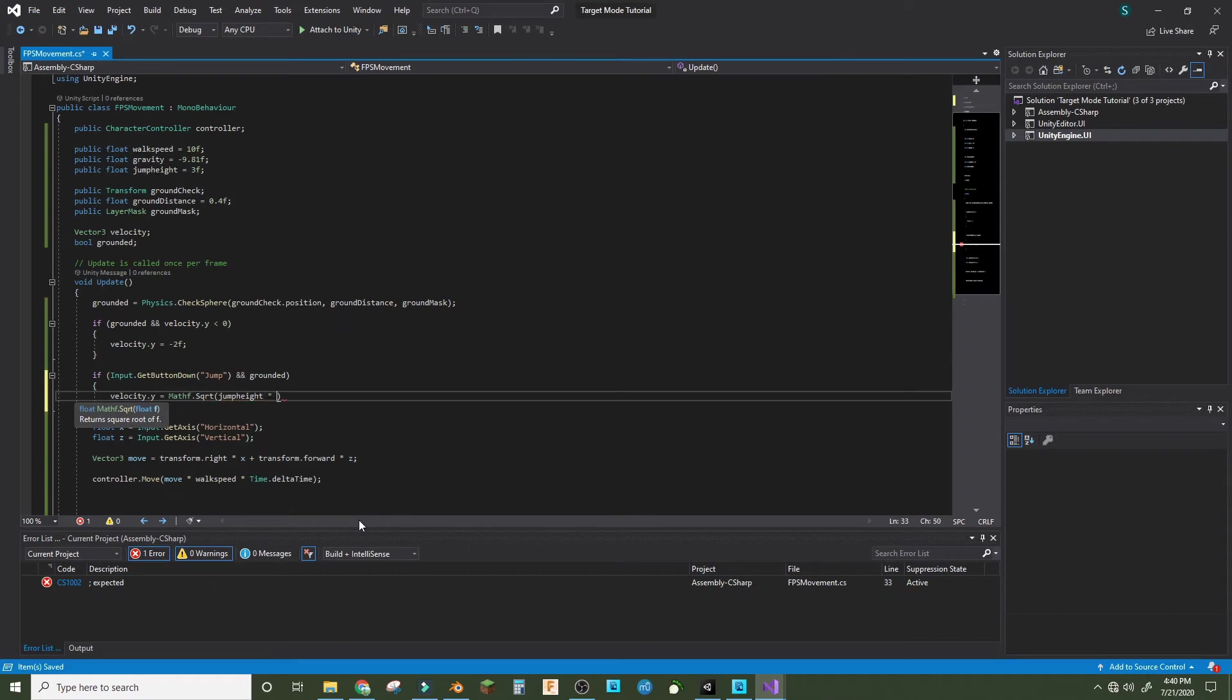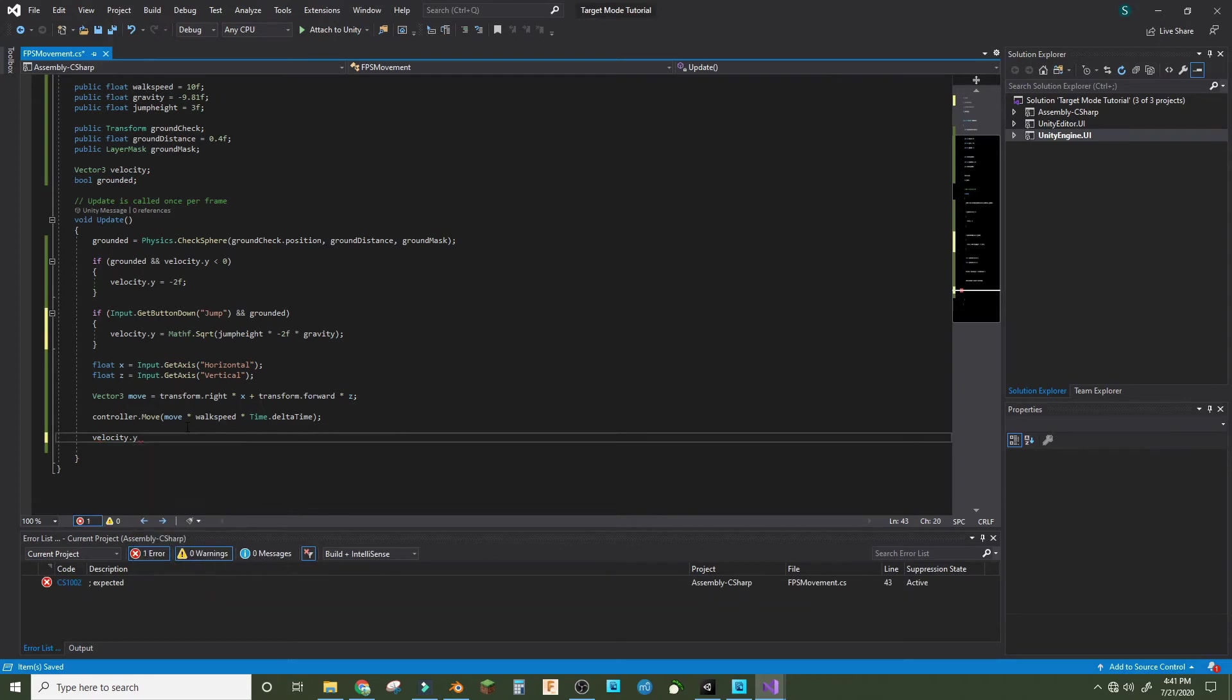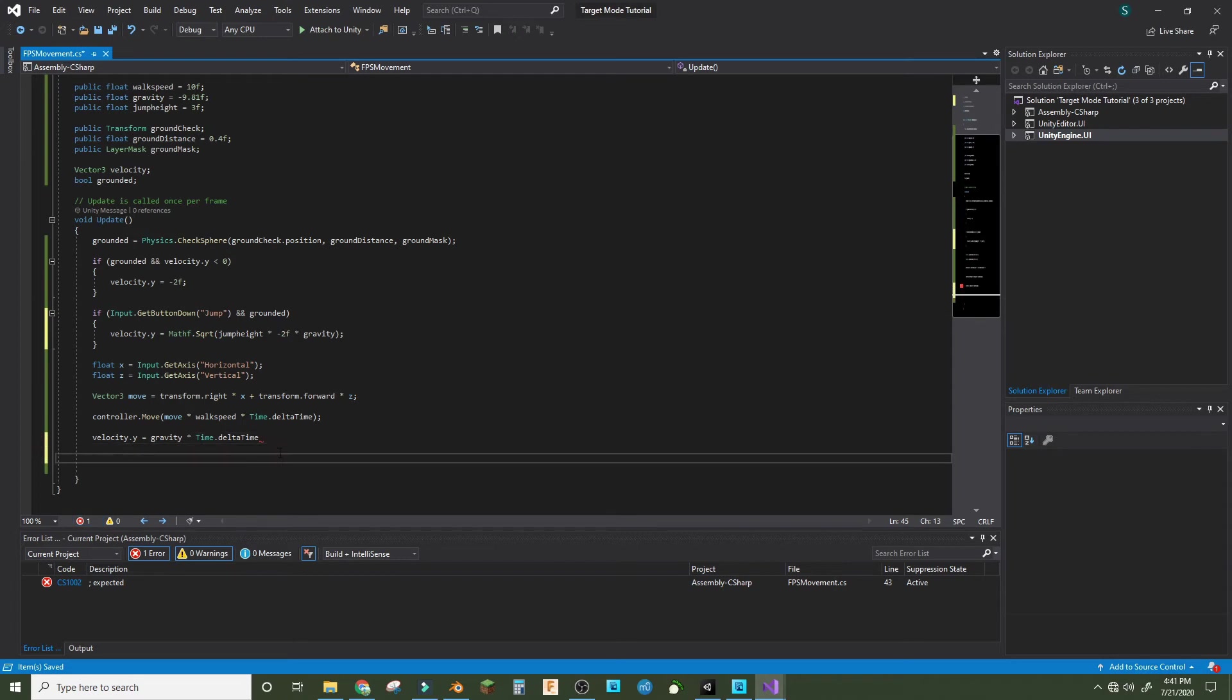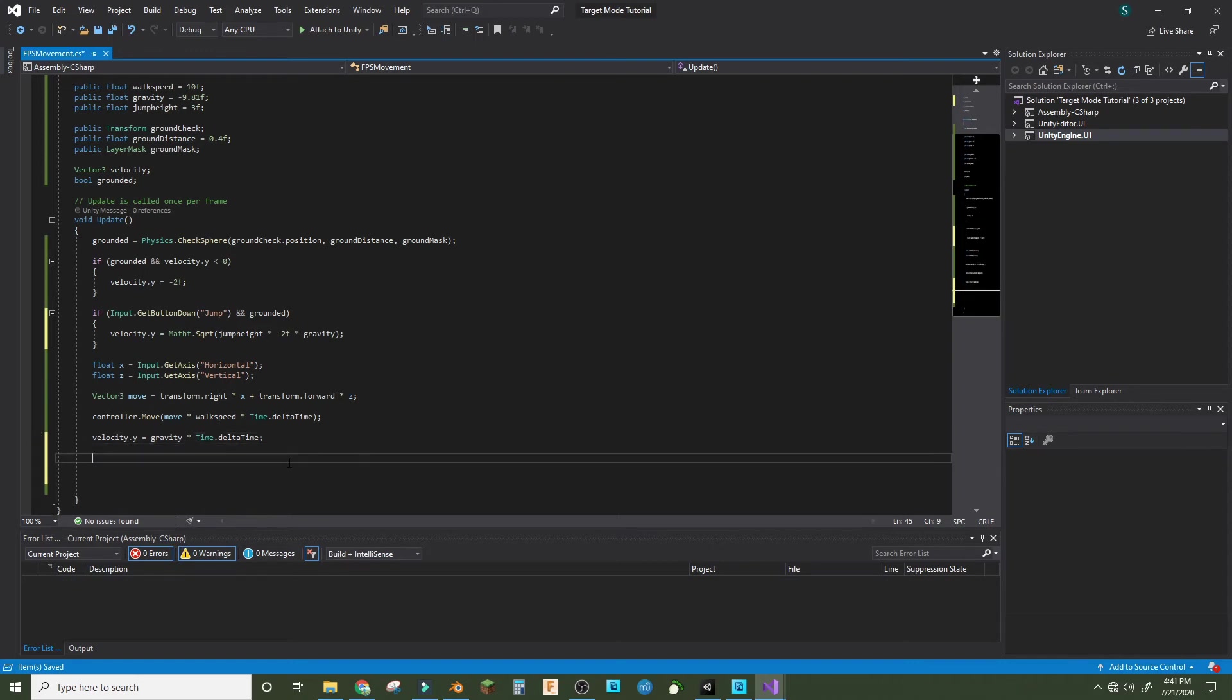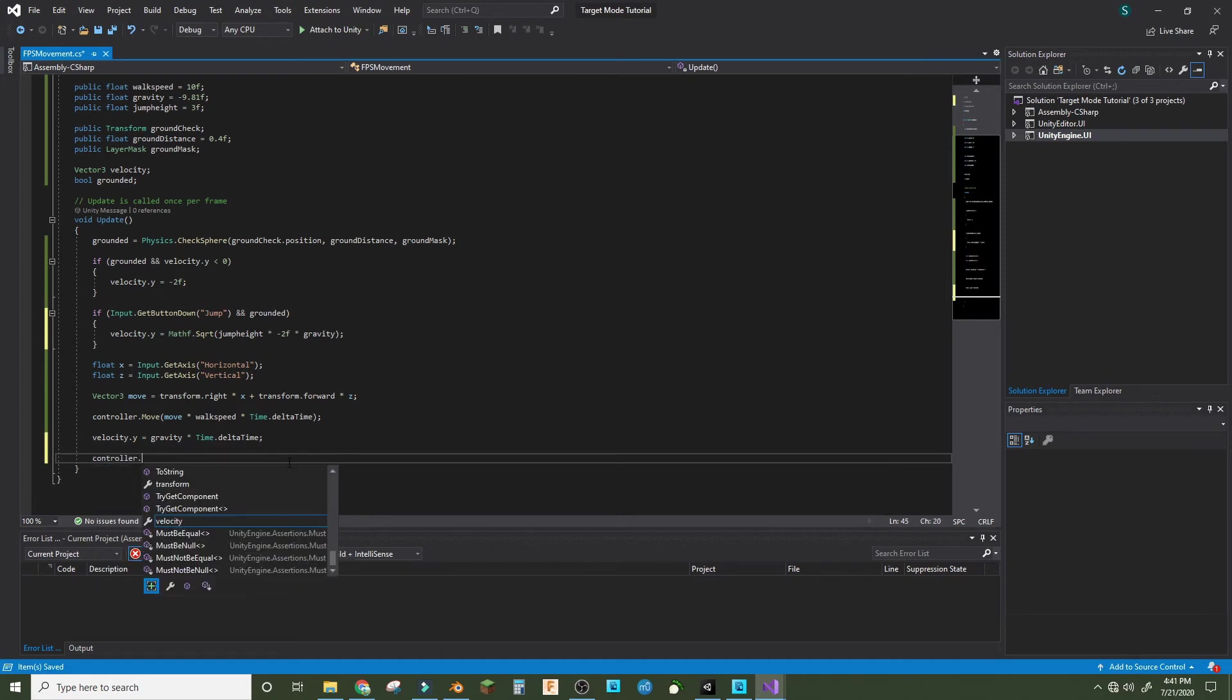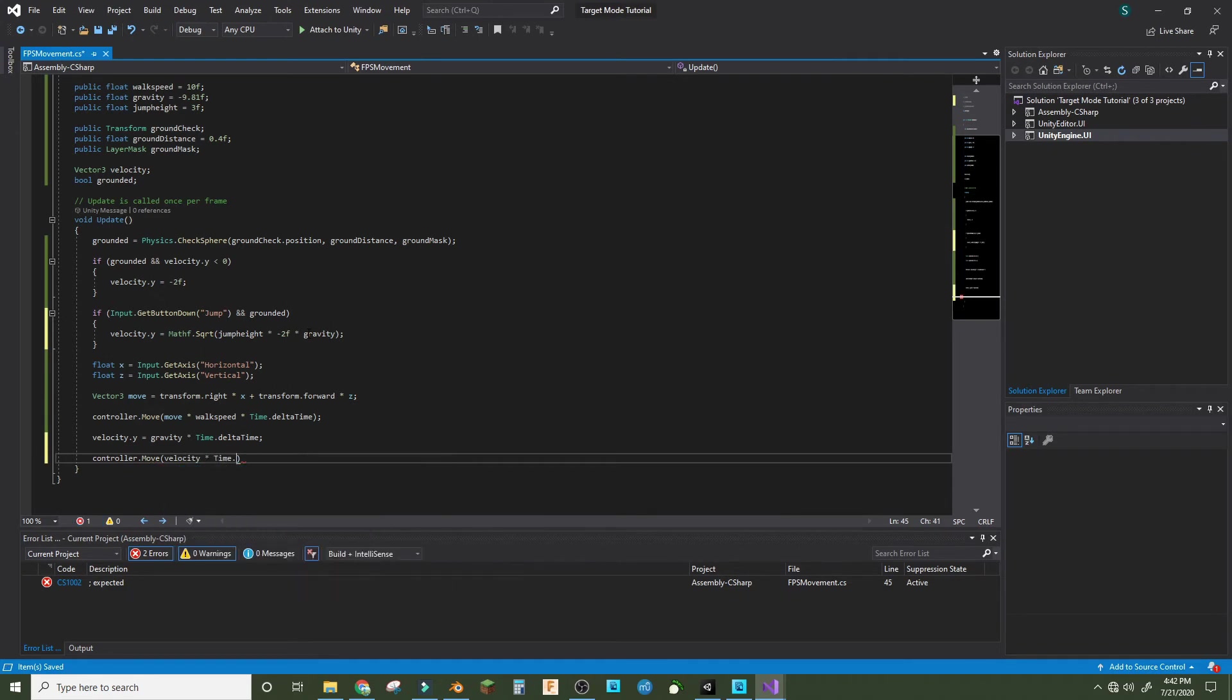Times negative 2f times gravity. Now we just do velocity.y equals gravity times Time.deltaTime, which will make it an exponential function. You could also do gravity times itself, but it's better if you just do this. Then you do controller.move parenthesis velocity times Time.deltaTime.